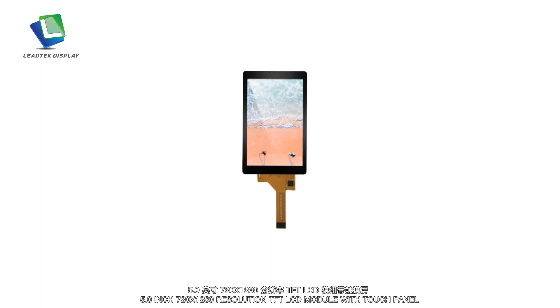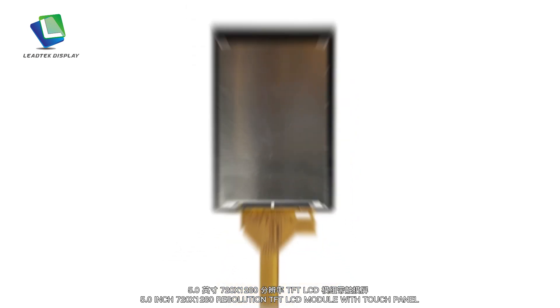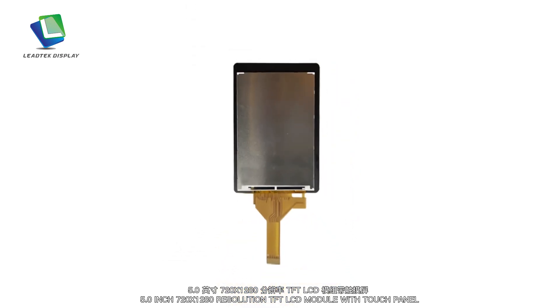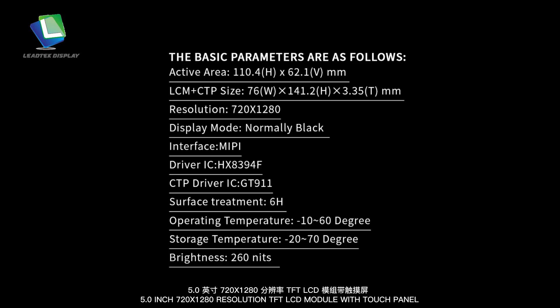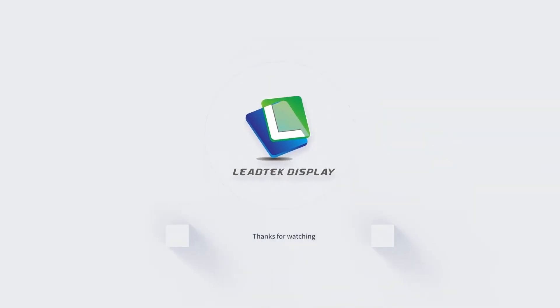5-inch 720 by 1280 resolution TFT LCD module with touch panel.